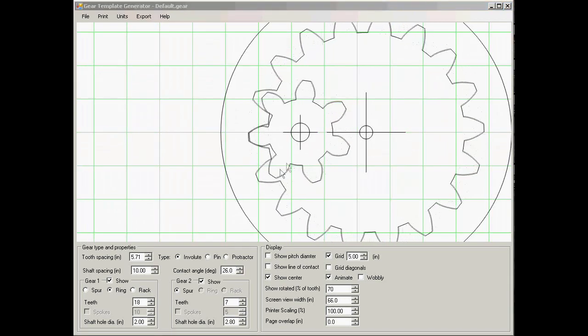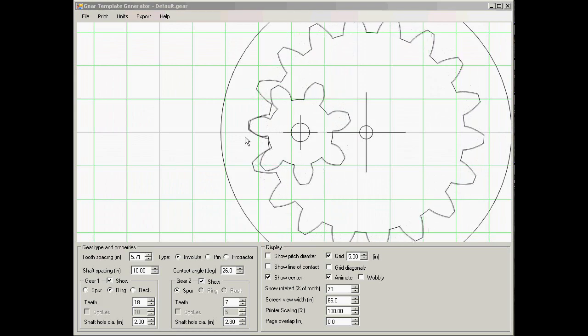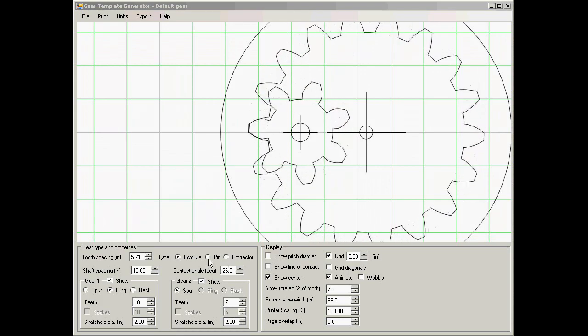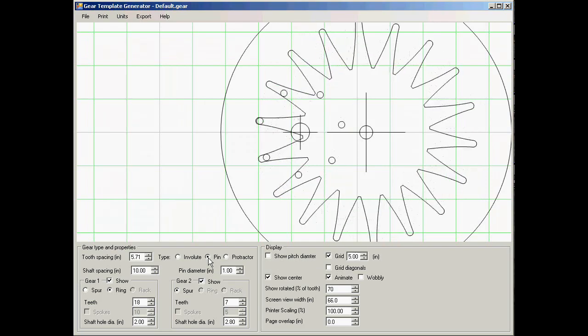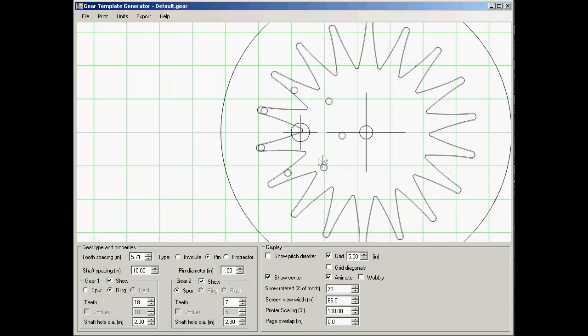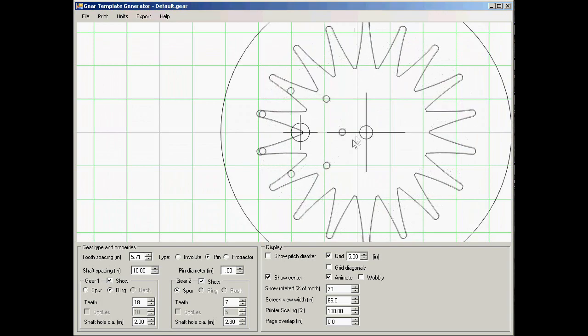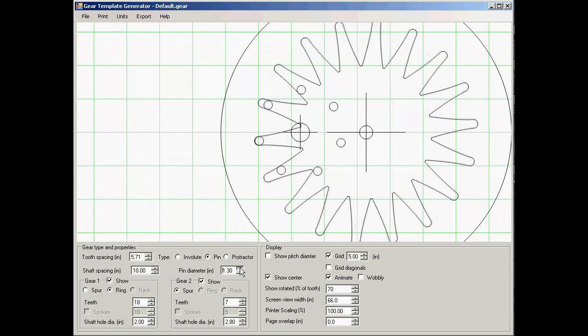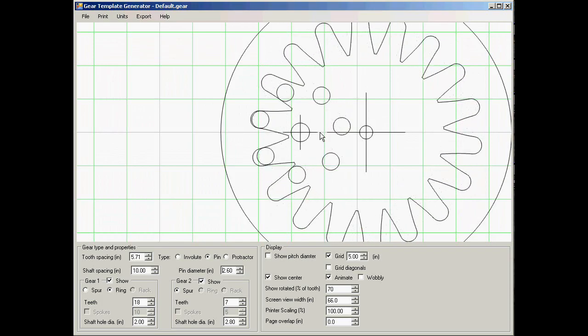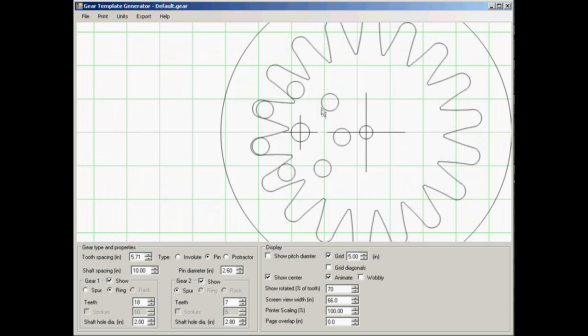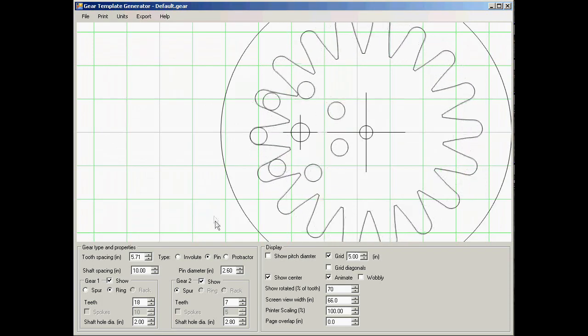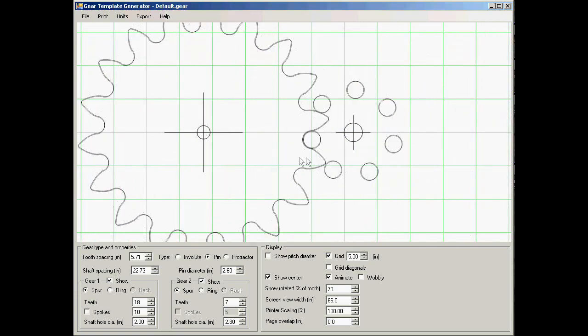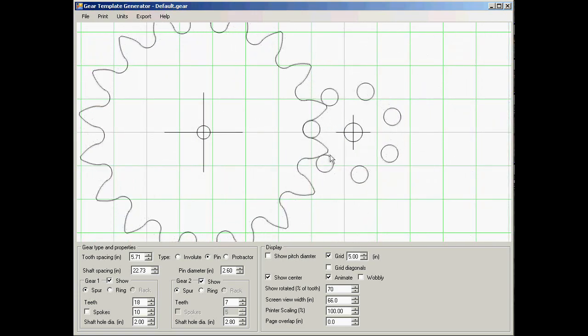The program can also handle different types of gear teeth. So instead of involute we can also specify pinwheel gearing. With a pinwheel one gear is actually a series of pins, the other one is a cycloid. Now right now the pins are very small, let's make that bigger. And we still have the one gear inside the other. The inside gearing with the pinwheels can produce some very funky shapes. But let's go back to regular spur gear.